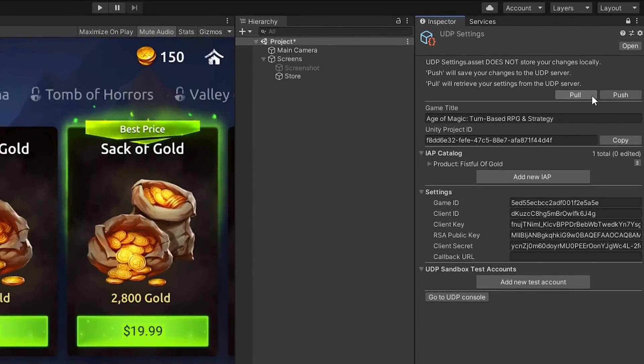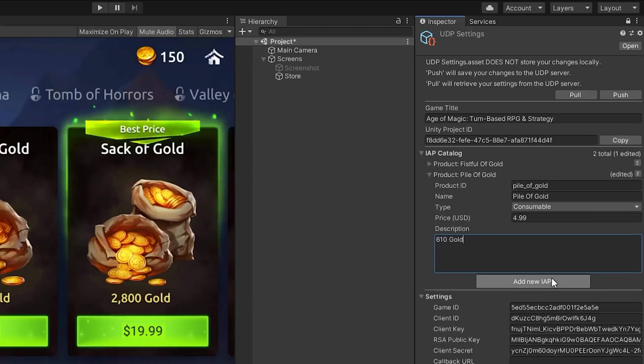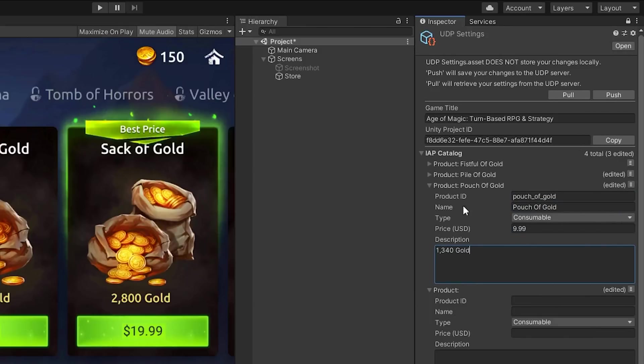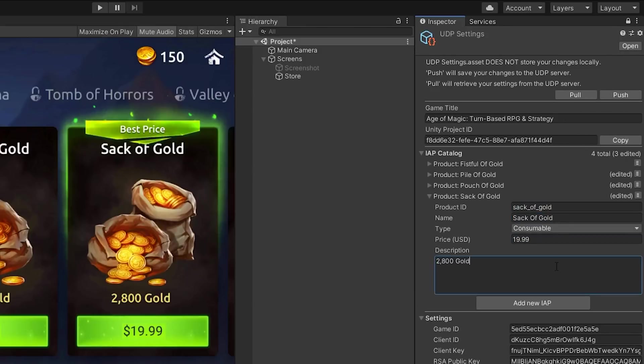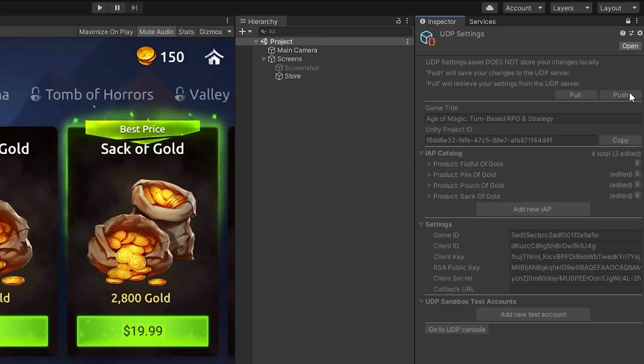As you can see, the IAP that we entered earlier is now visible inside the editor. We can also create new entries in our settings here, and use the Push button to synchronize them with the console.